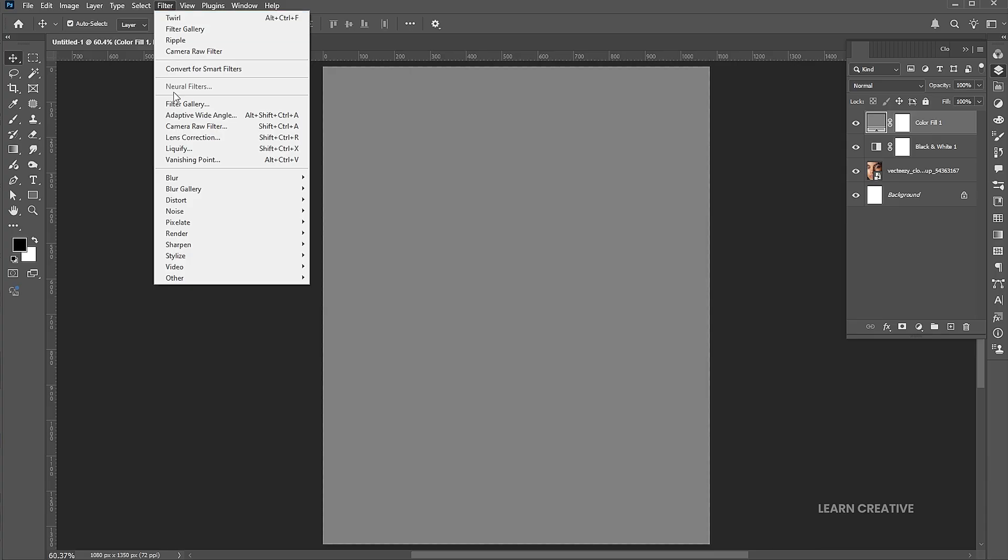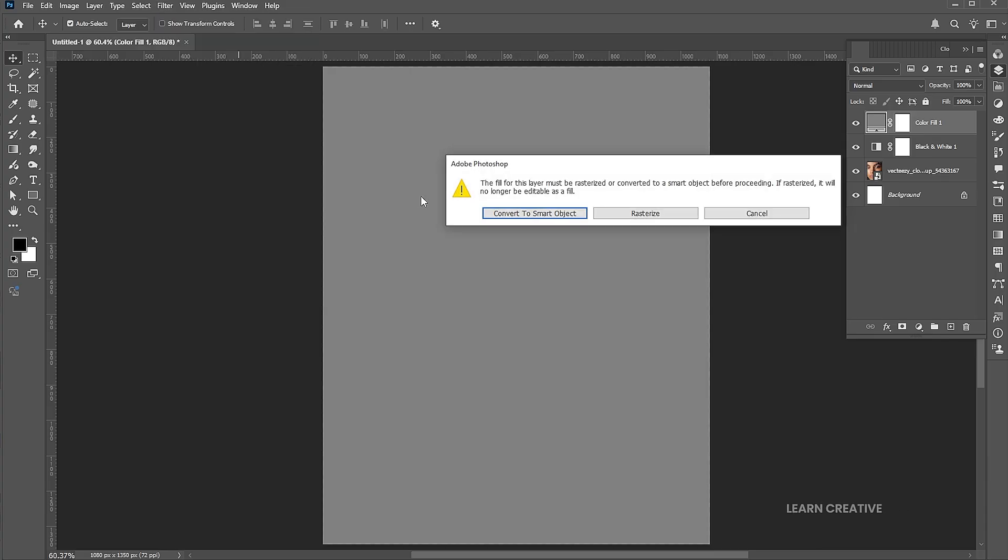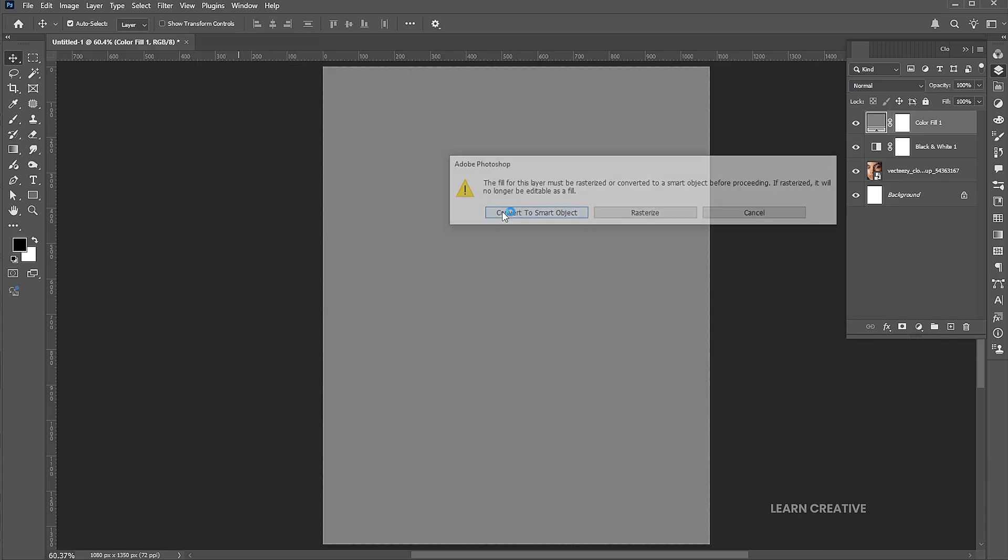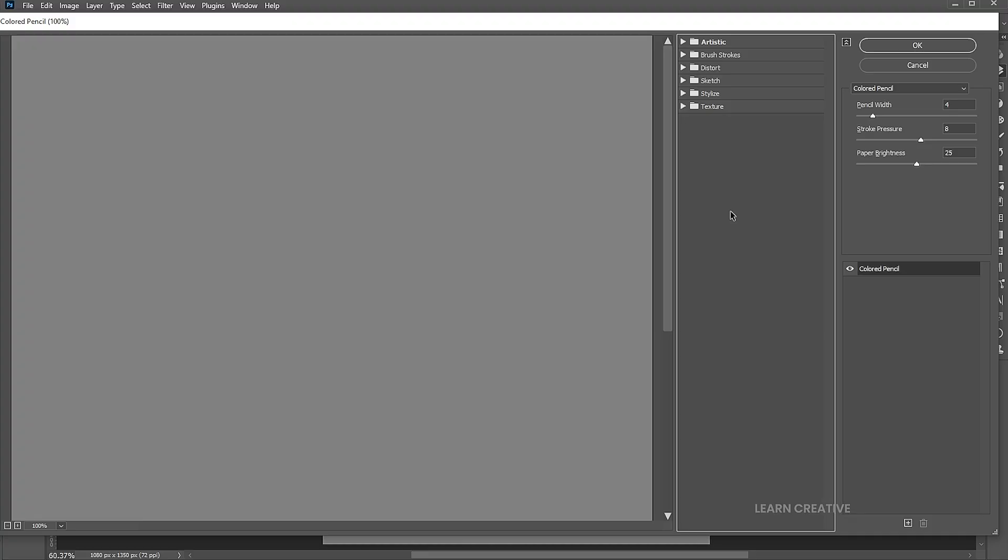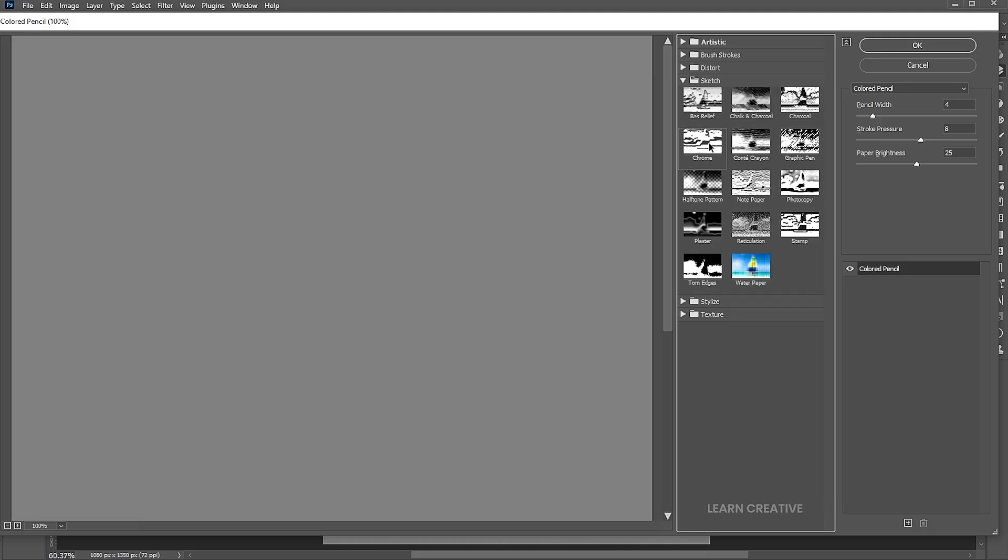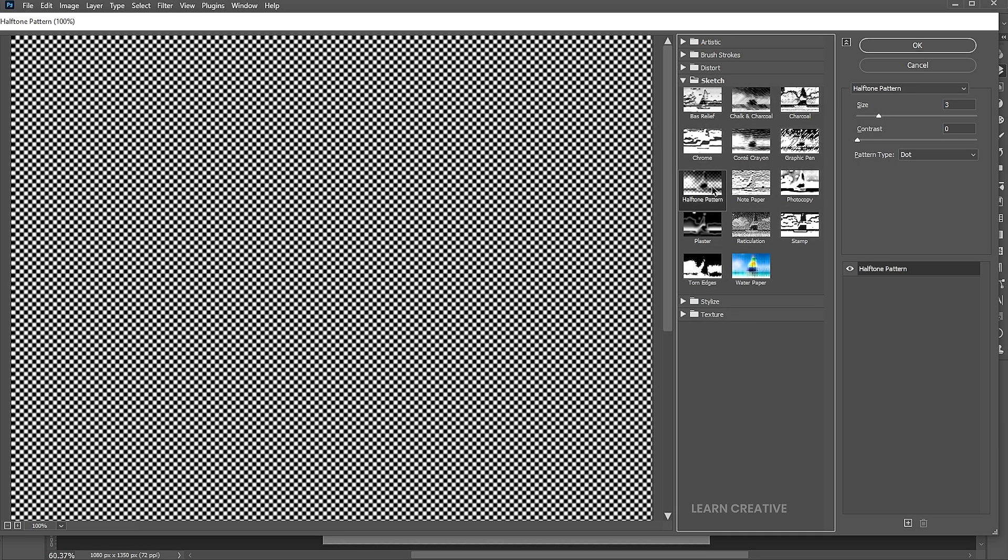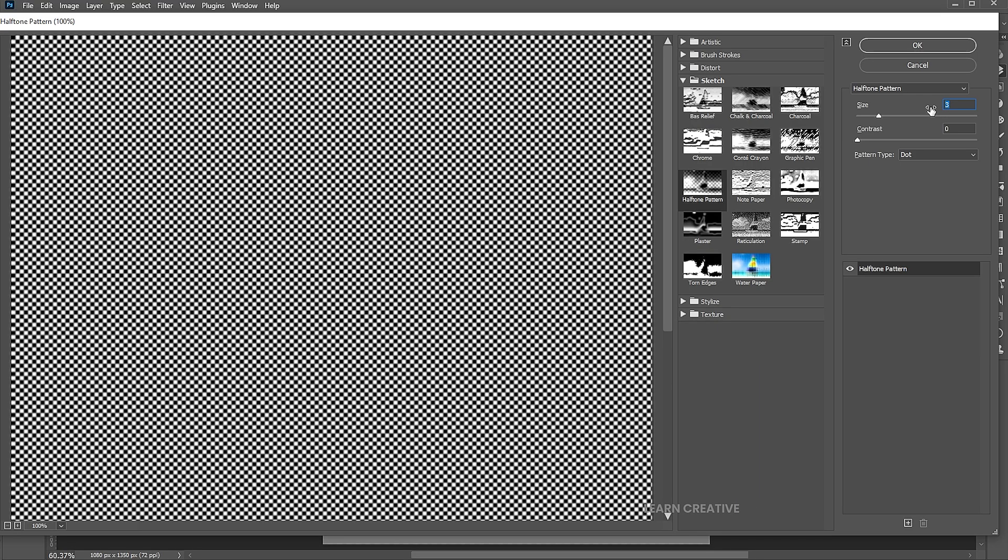Go to the Filter menu and Filter Gallery. Open the Sketch section and apply the Halftone Pattern Filter. Use these settings.